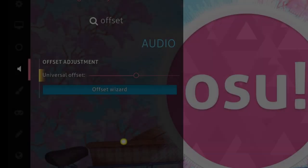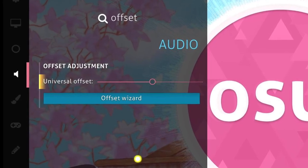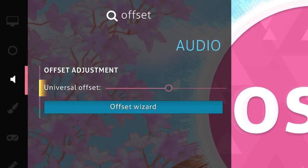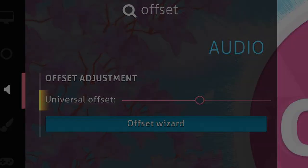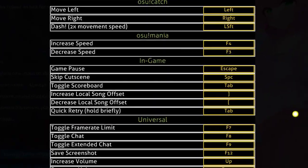There are two types of offset in osu: a universal offset, which I will refer to in this video as the base offset, and the local song offset.